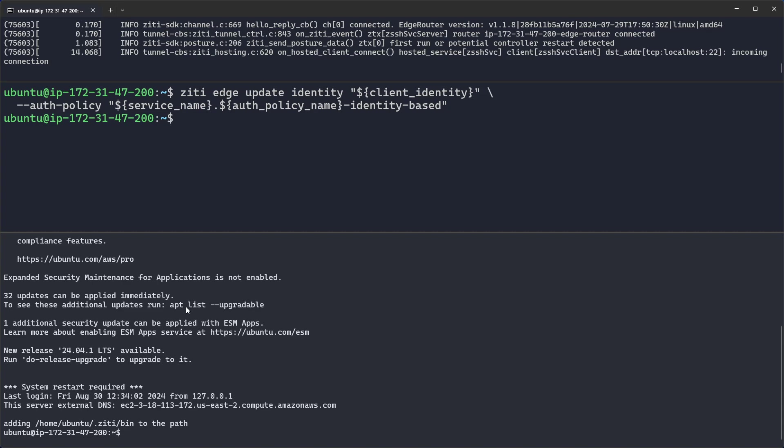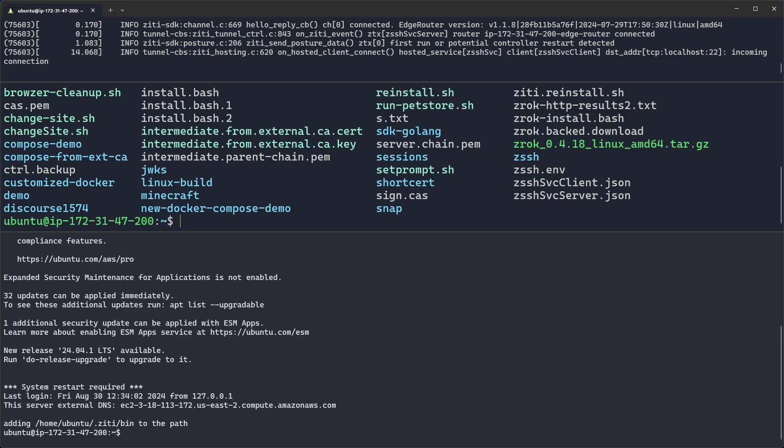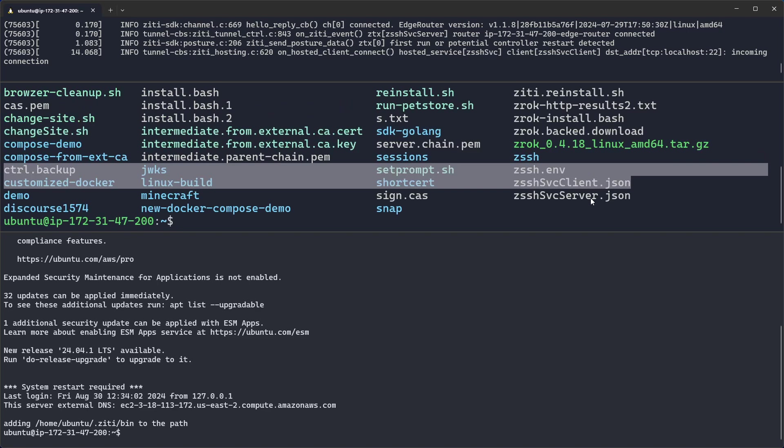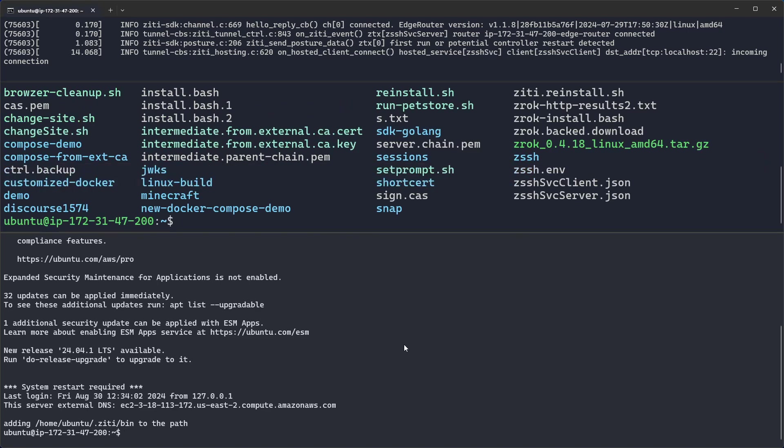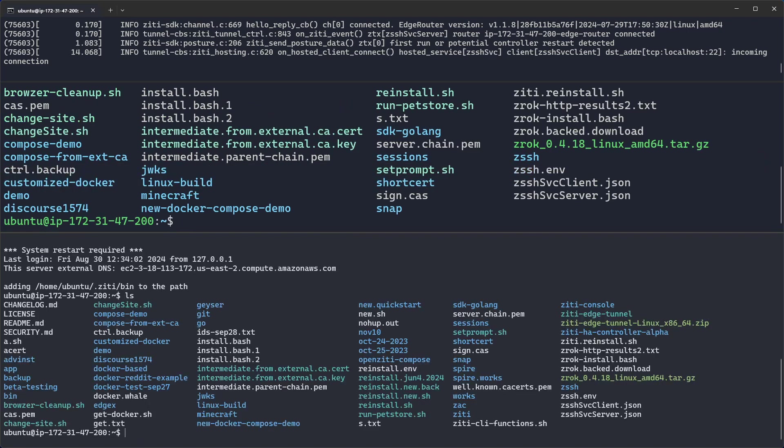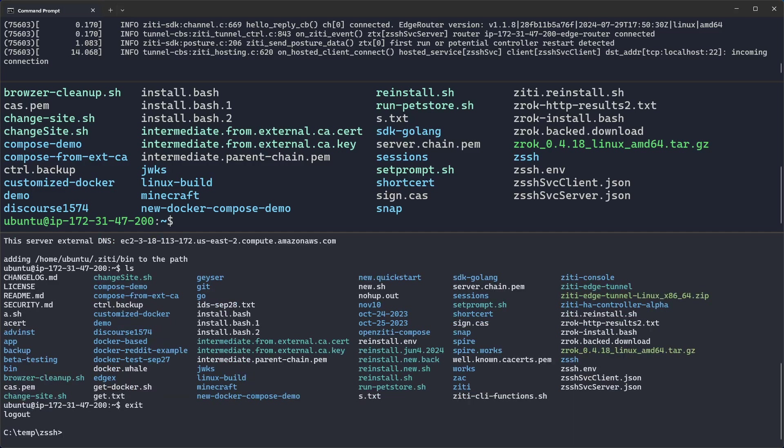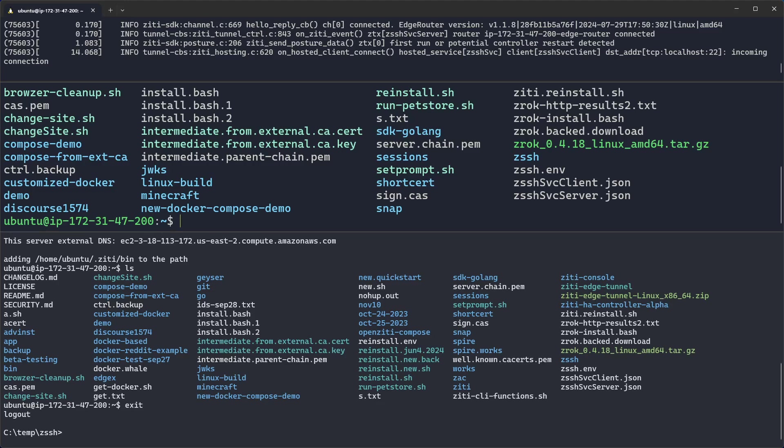We proved that it works. There we go. We're connected to our Ubuntu server. If I run LS up here, you'll see here's my information on that Ubuntu machine. And you'll see the same thing down here, but this time using Windows and ZSSH. So you don't even need OpenSSH on Windows, even though it comes with it nowadays. You can use ZSSH.